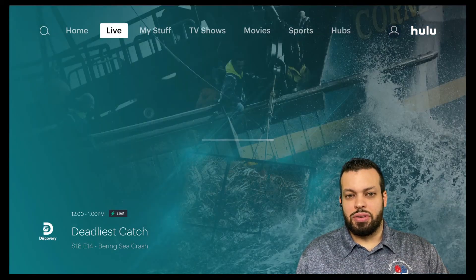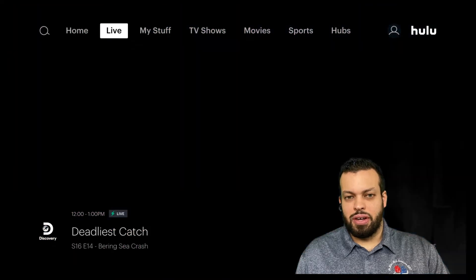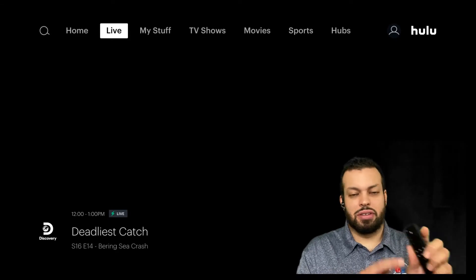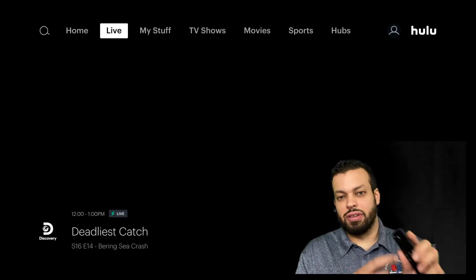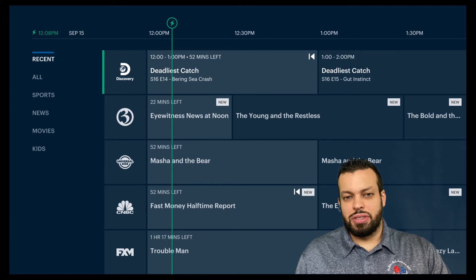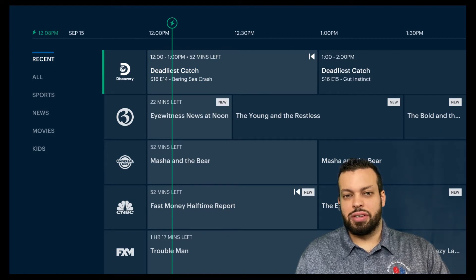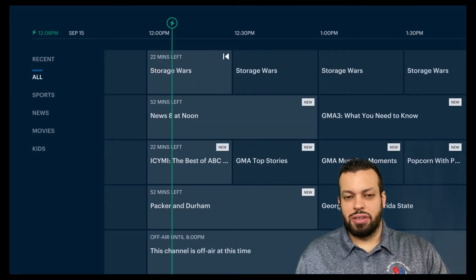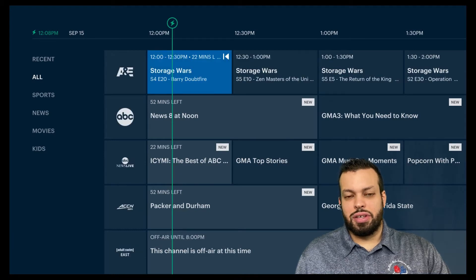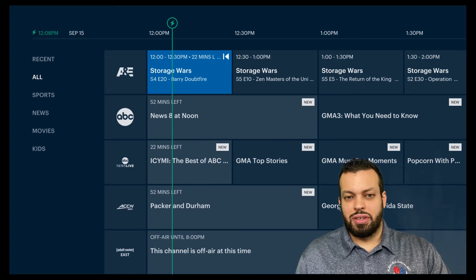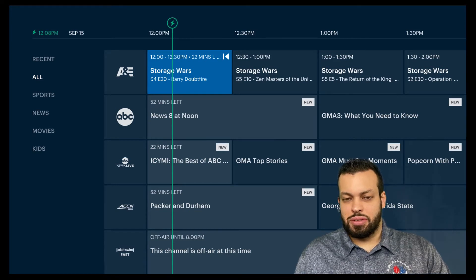So you go over to the live area, you hit your select button right at the center. These are the recent channels that I've watched. We can go over to the all category — these are all the channels available for Hulu with Live TV. You just scroll up or down.